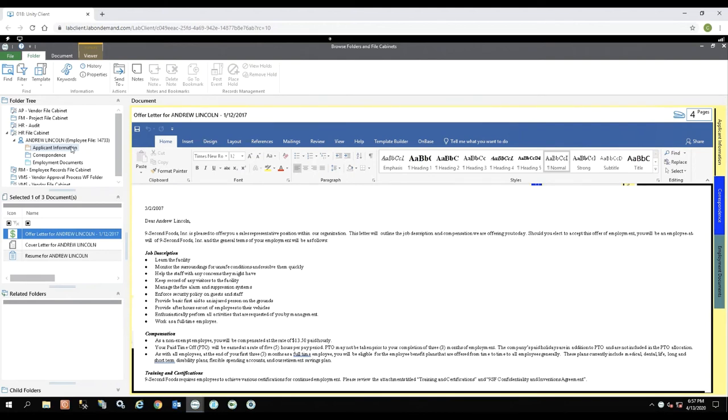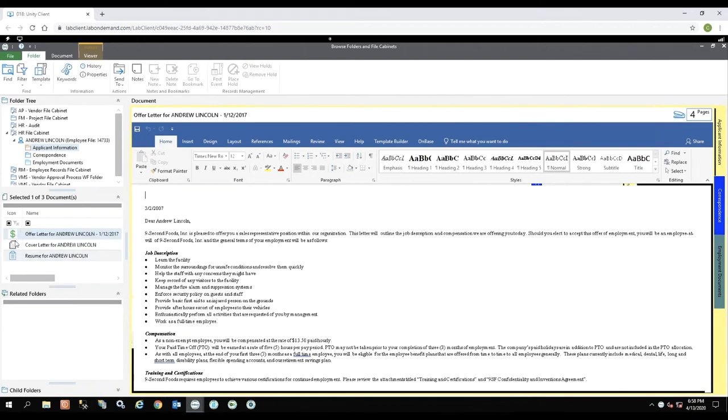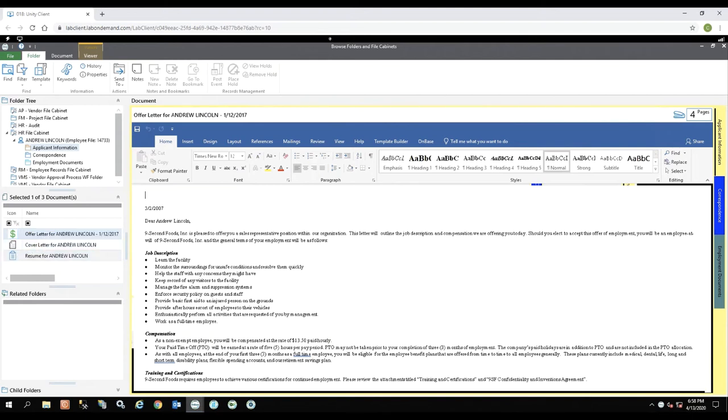On the left-hand side, underneath the employee information, I have the documents that are available. So in my applicant information tab or folder, I'm able to see an offer letter for Andrew, a cover letter, and a resume. I can add any icons to these that I would like and I can set any auto name to display here that I would like to see.